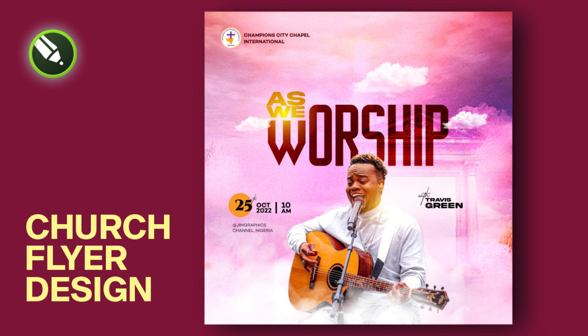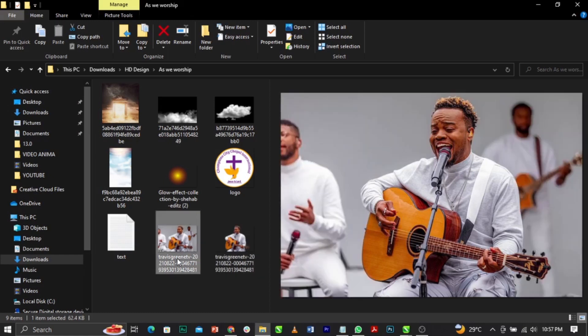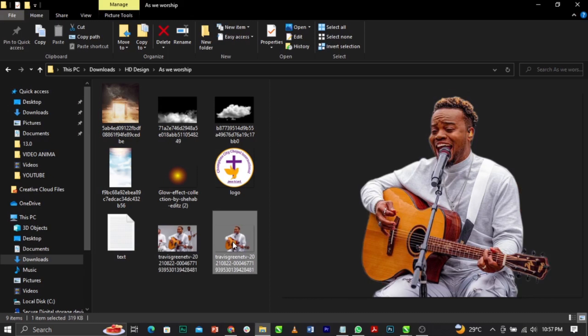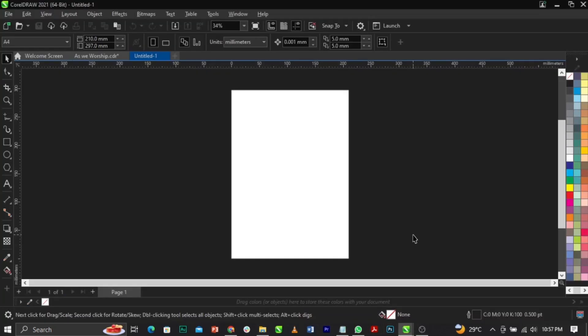In this video I will show you guys how to design this church flyer in CorelDRAW. If you're new, don't forget to subscribe. Without any further ado, let's jump straight to the video. These are the stock images we're making use of — we're going from this to this. I've taken out the background already, and I'm going to put the links in the description for you guys to check out. These are also the texts we're making use of.